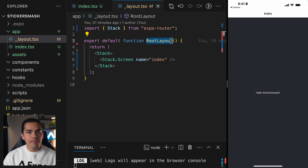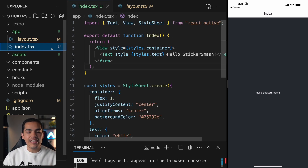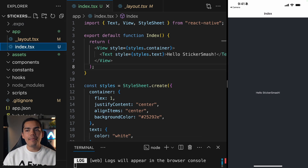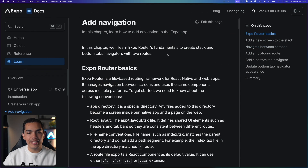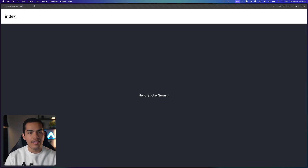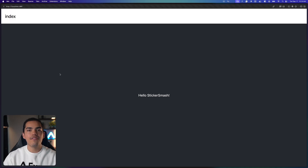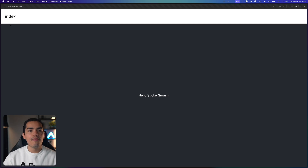We also have the convention of naming index as the entry point of the route. So for example, this index.tsx that you can see here is our screen. The route on the website is not specifying slash index, because we already know by convention that index is going to be the entry point.